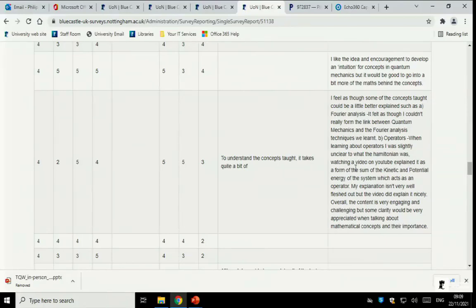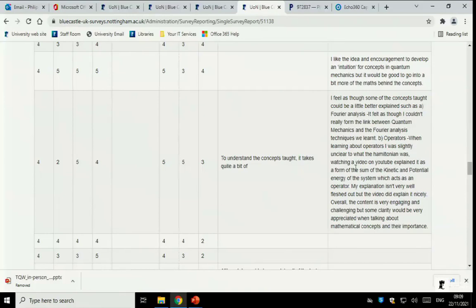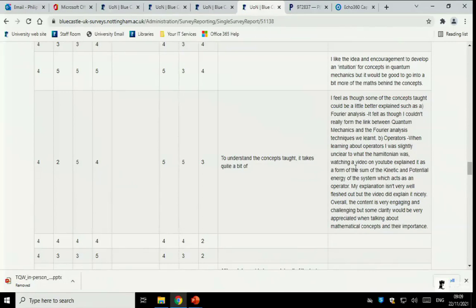It's also described at length in the notes. There's a whole chapter on operators. But this was covered before as the sum of the kinetic and potential energies. I know not everybody's made that comment.